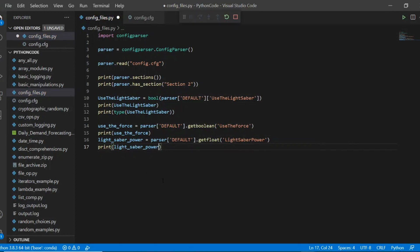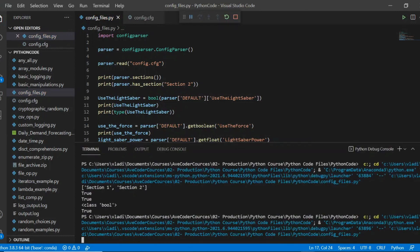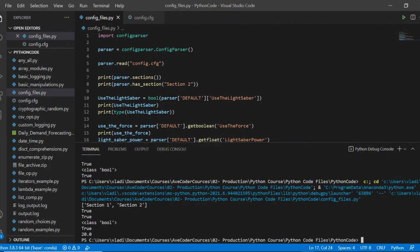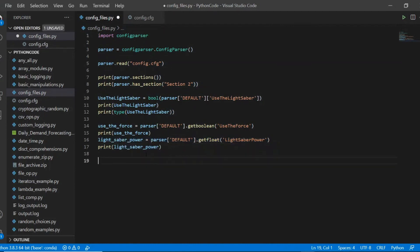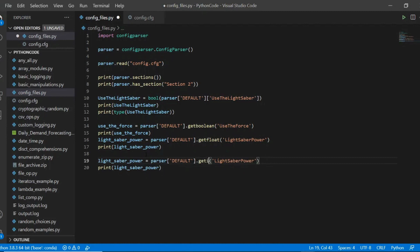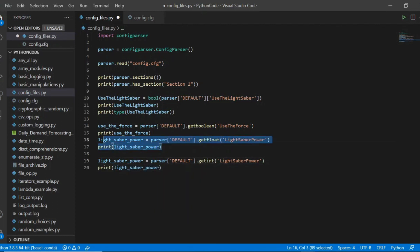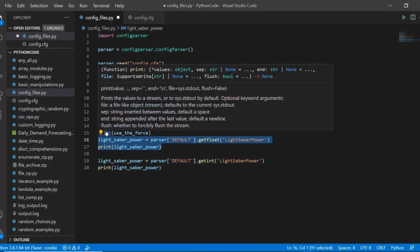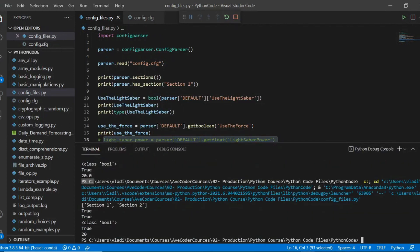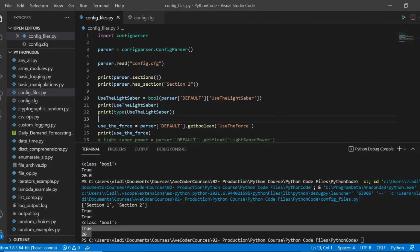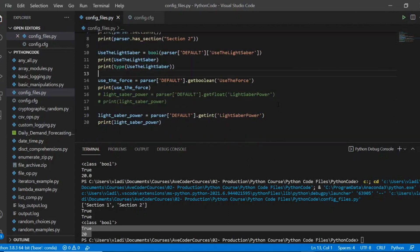And if we'll print the result, instead of 20, we'll get 20.0. And just for the point of illustration, let me copy the code we just wrote. But instead of get float, this time I'll use get int. And let me comment out our previous print statement so that we won't get confused. And when we'll run this code, we'll see the value as 20.